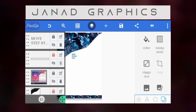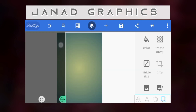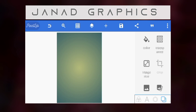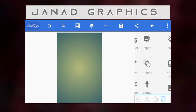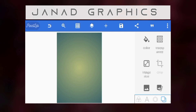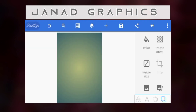I'll delete everything you see here and start afresh. When you open your canvas, make sure you set the size to 1280 by 1780.